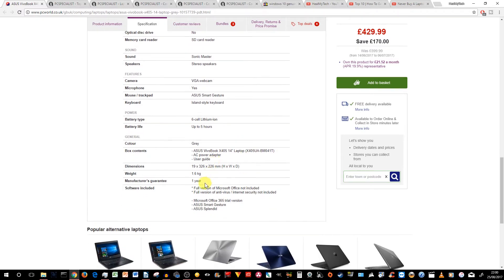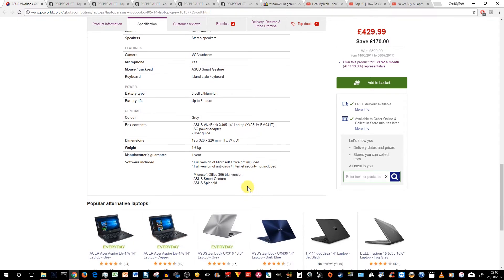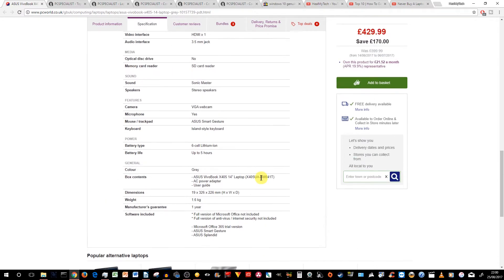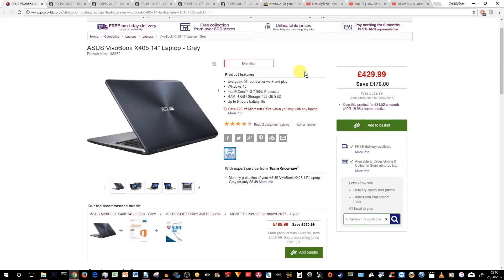And one-year manufacturer's guarantee. Do bear in mind, most of these laptops do not come with any Office. You do get a trial version of Office 365, which lasts about a month, I think, and a couple of trials of some antivirus software. It's quite standard stuff. So that's what you'd get.